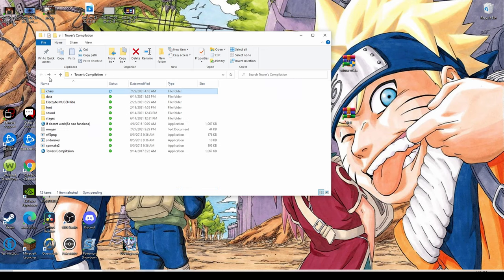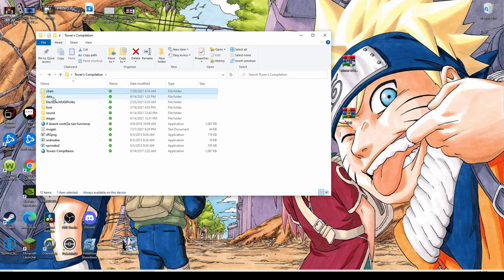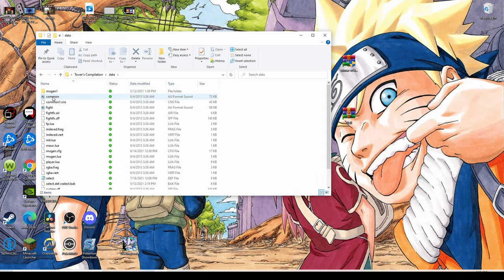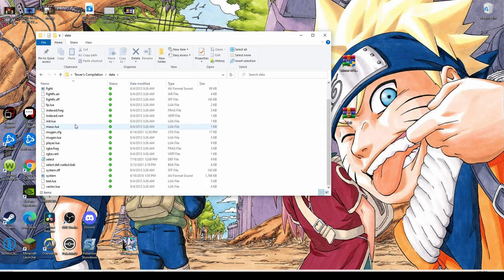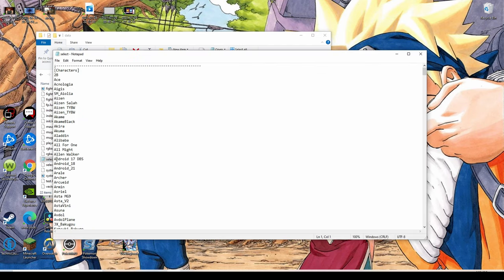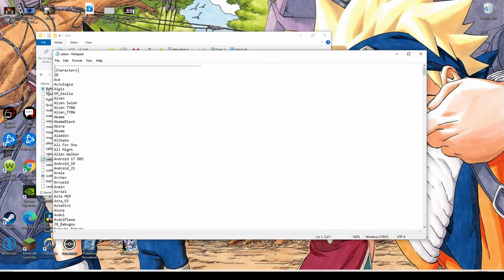Once we're done with that, we take it and we move it into the characters file. Then we come back out and then you come down to your data file and there should be a folder in here that says select. Click on that.